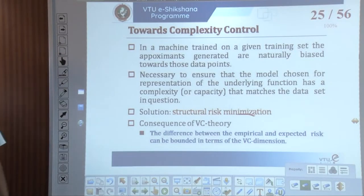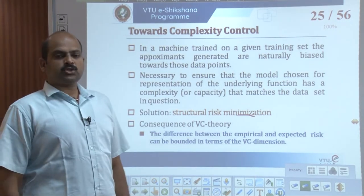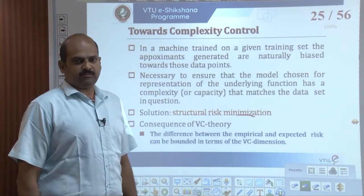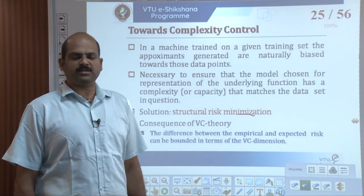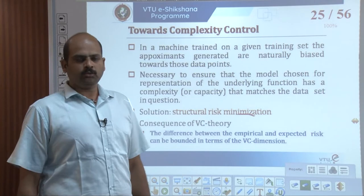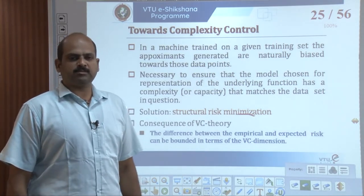Dear students, a warm welcome to VTU eSekshana program. This video is a continuation of Module 3 of Artificial Neural Networks. We have already come across empirical risk minimization in the previous video, and this video will continue with structural risk minimization.